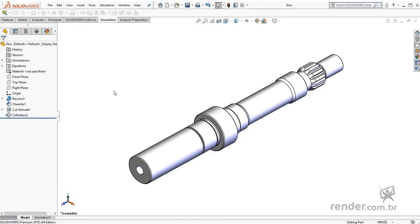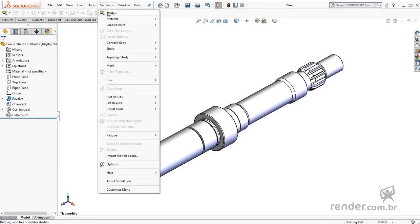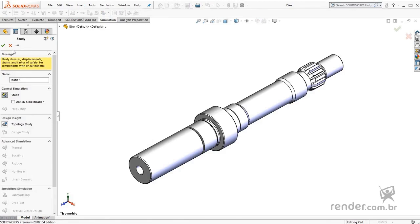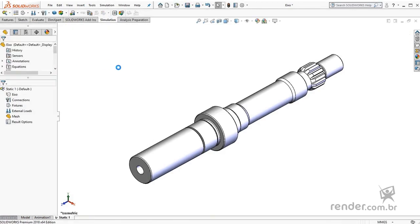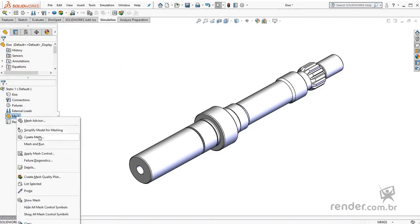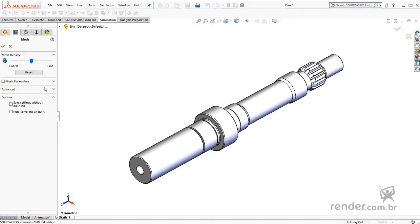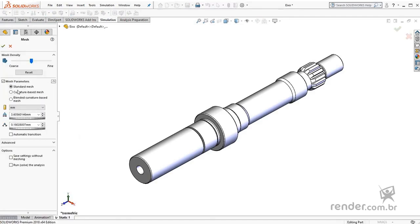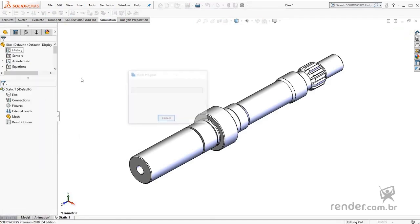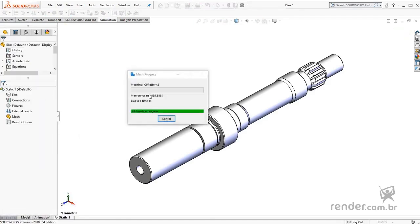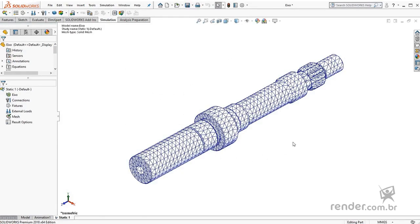First we created a new study for this axis. Next, we go to the creation of the mesh, keeping the size of the elements as defined by default. See that the mesh was generated correctly.